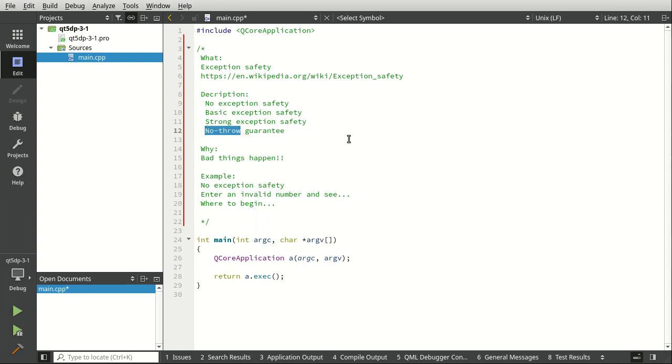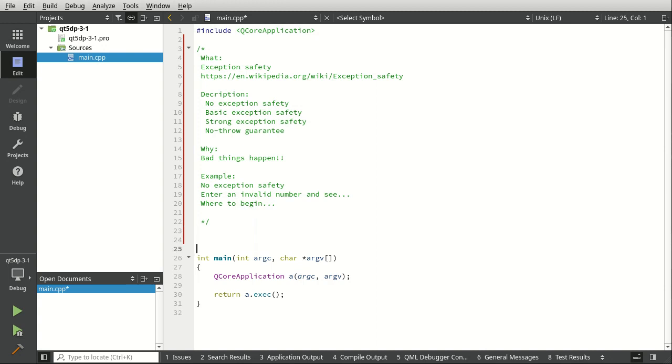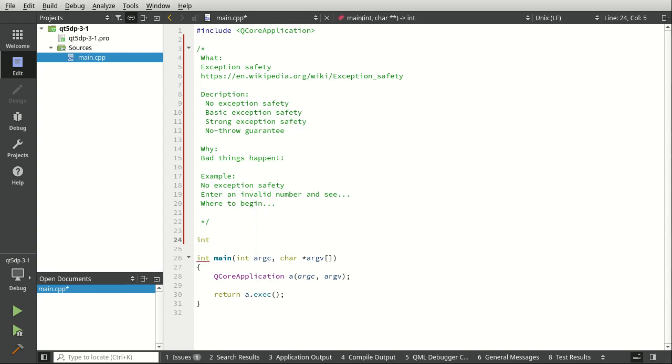Basically there's four types: no safety, basic, strong, and a no throw guarantee. We're going to go over each one of these. This video focuses on no safety. This is where really bad things happen. This is where only the brave dare to fly. This is where our program is probably going to crash. We're going to create all sorts of issues.